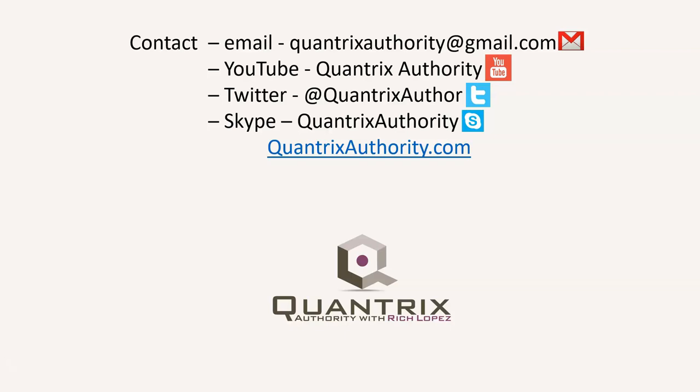Today's podcast is brought to you by Quantrix Authority.com. I love Quantrix and I want to make you a Quantrix master.